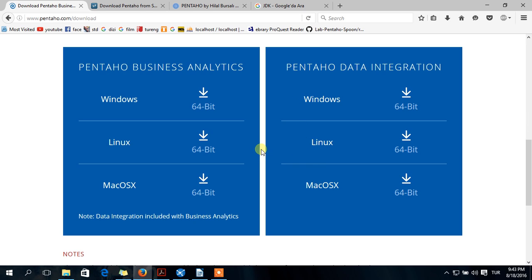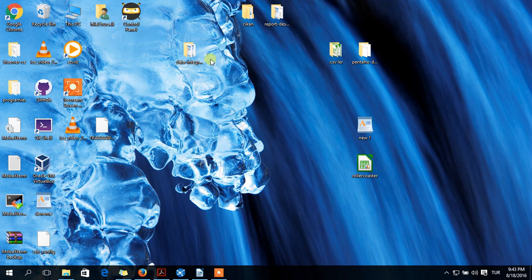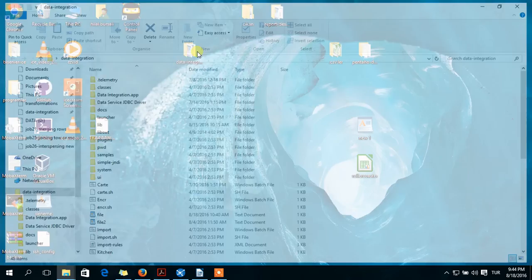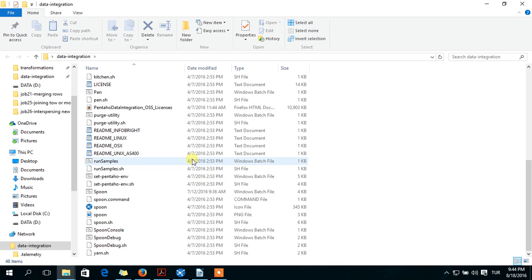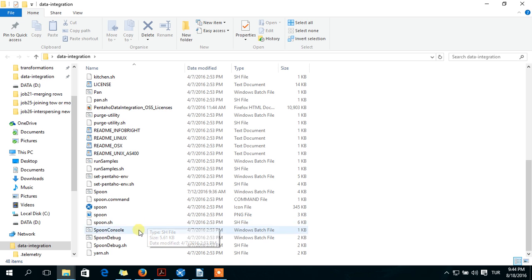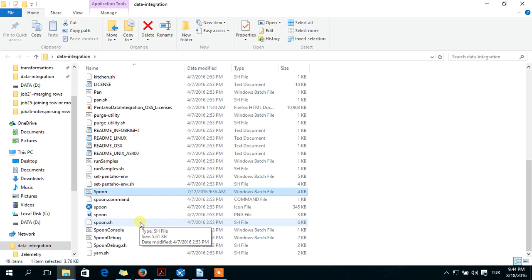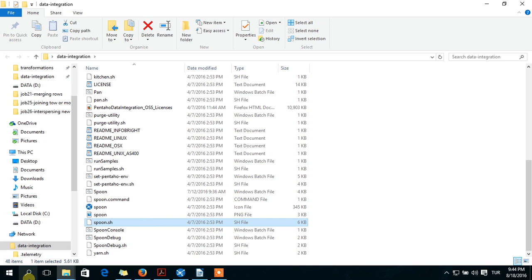After you download it, you will have a zip file. You should unzip, and this data integration file will appear. If you use Windows operating system, you should run this Spoon Windows batch file. But if you have Linux or Mac, you should run this Spoon.sh file. Before you run it, you should do some settings.